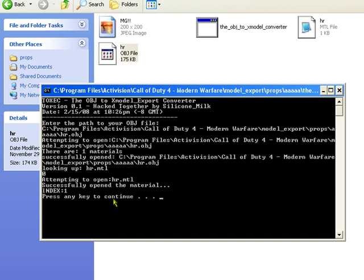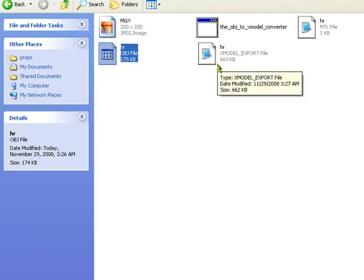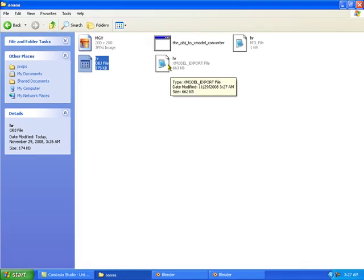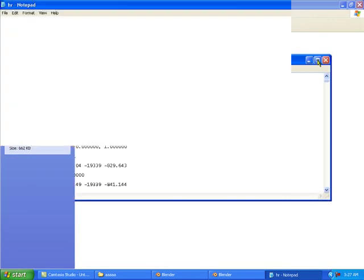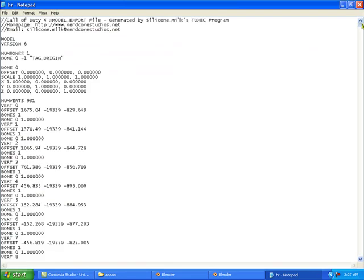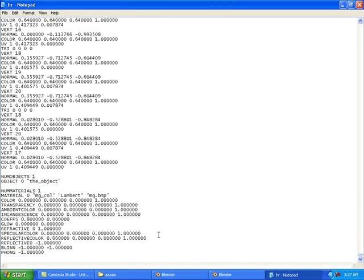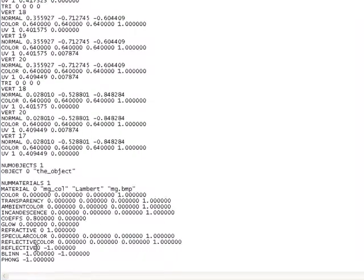That will convert it to the xmodel export file. Thanks to Brandon Hasting. I need to edit a couple things here, so open it up and maximize it. Drag all the way to the bottom.